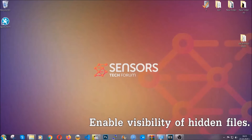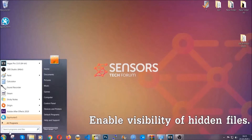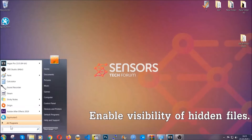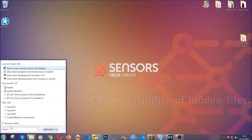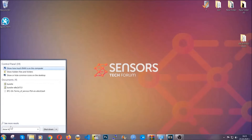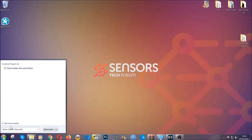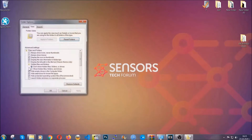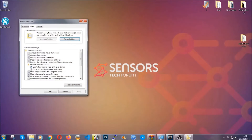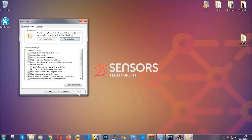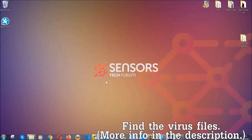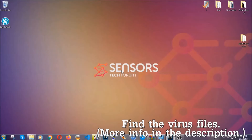Now let's find the virus files. To do that, you're gonna search for 'show hidden files and folders' and then click on it. In it you'll see 'show hidden files, folders and drives.' You're gonna mark it with your mouse and then apply and click OK to accept the setting. Now we can find the file even if it's hidden.